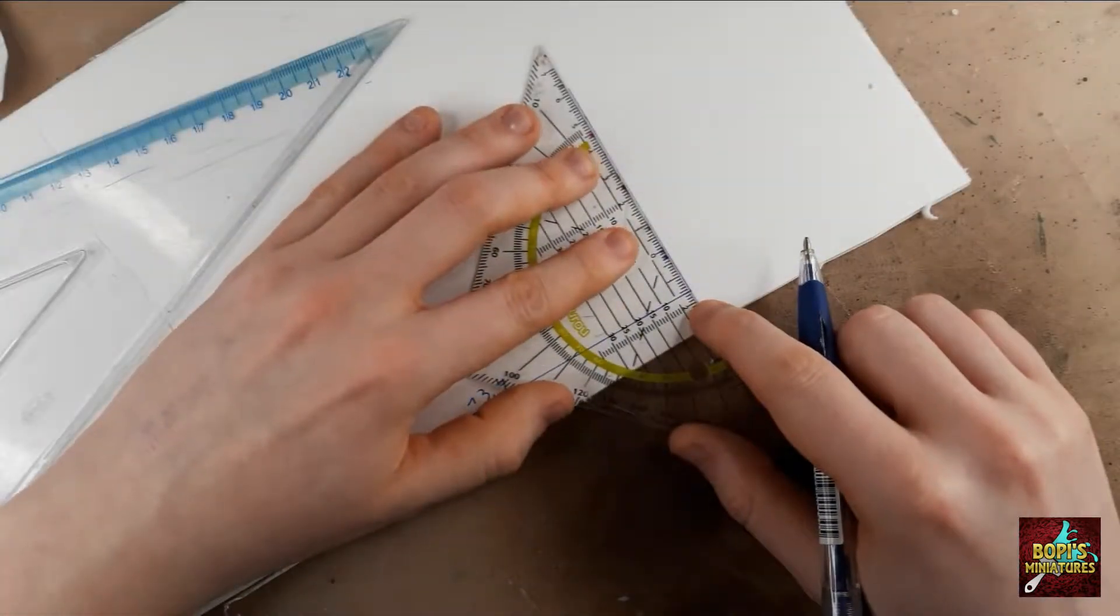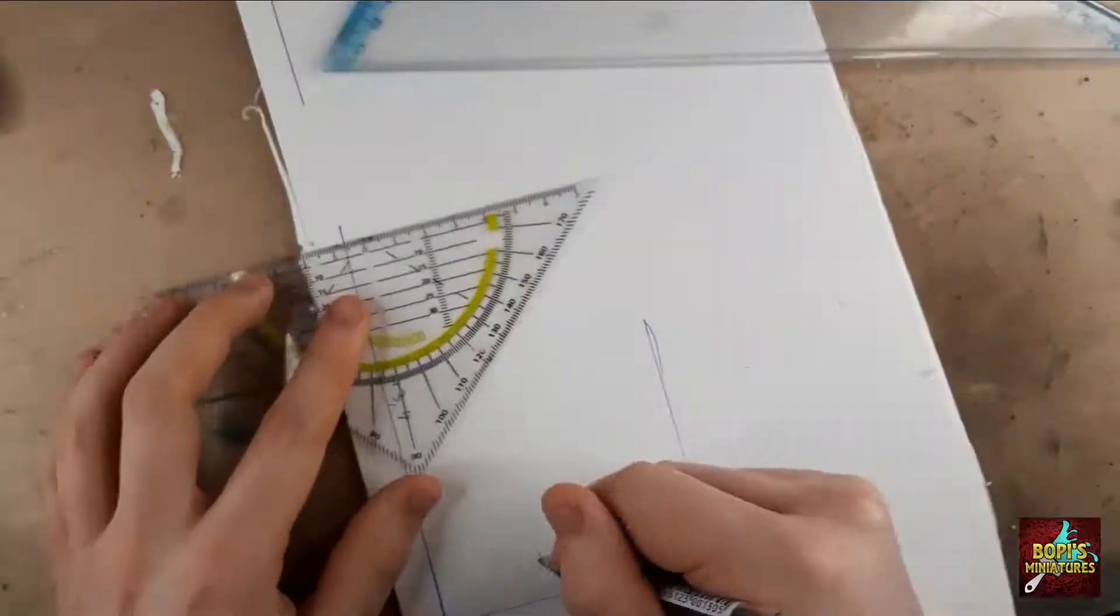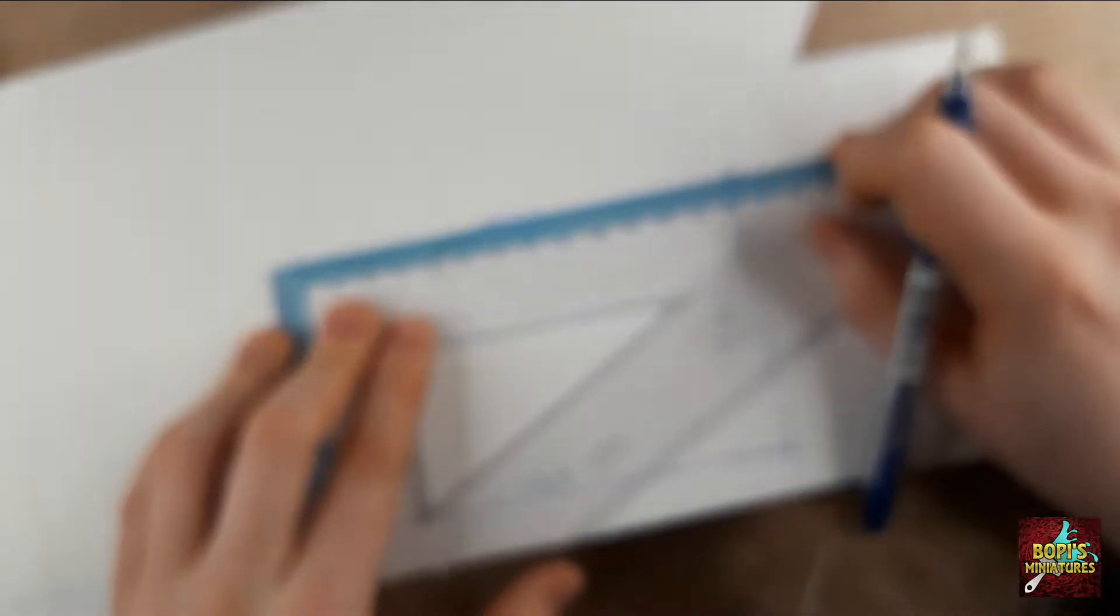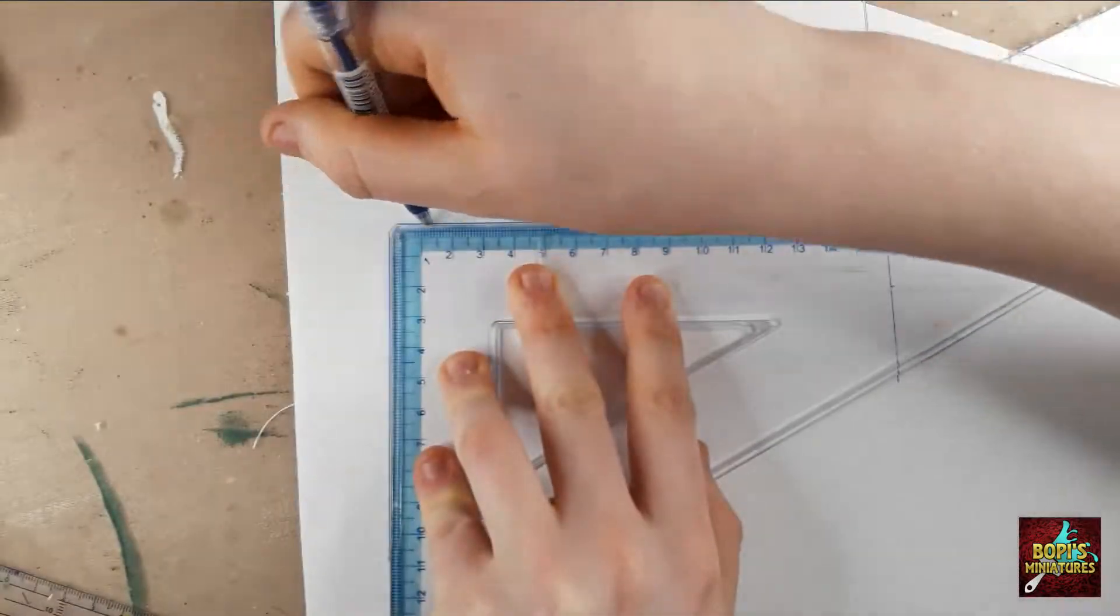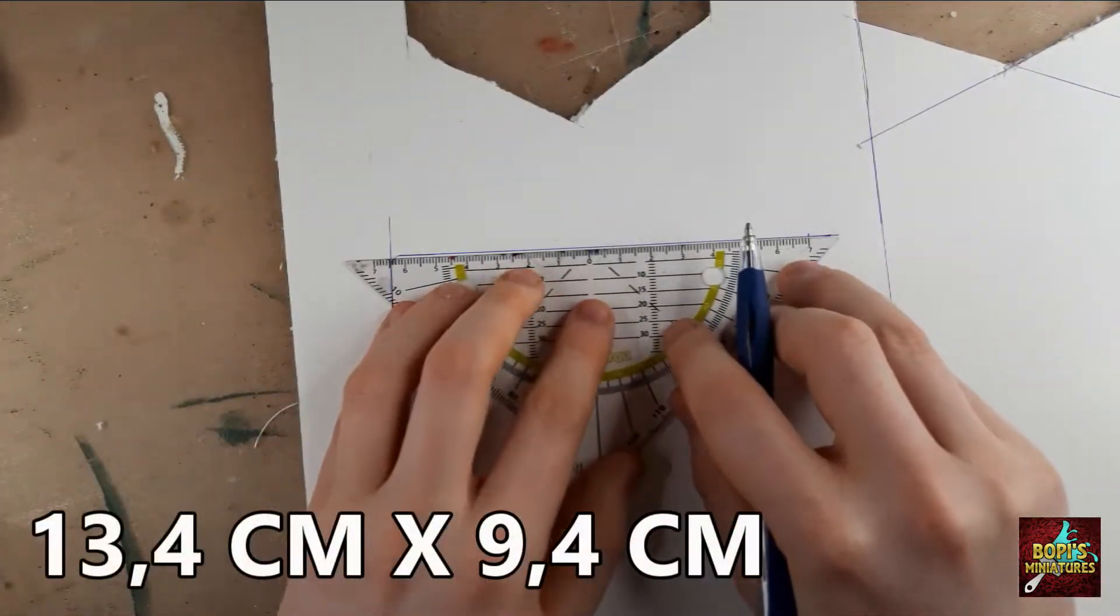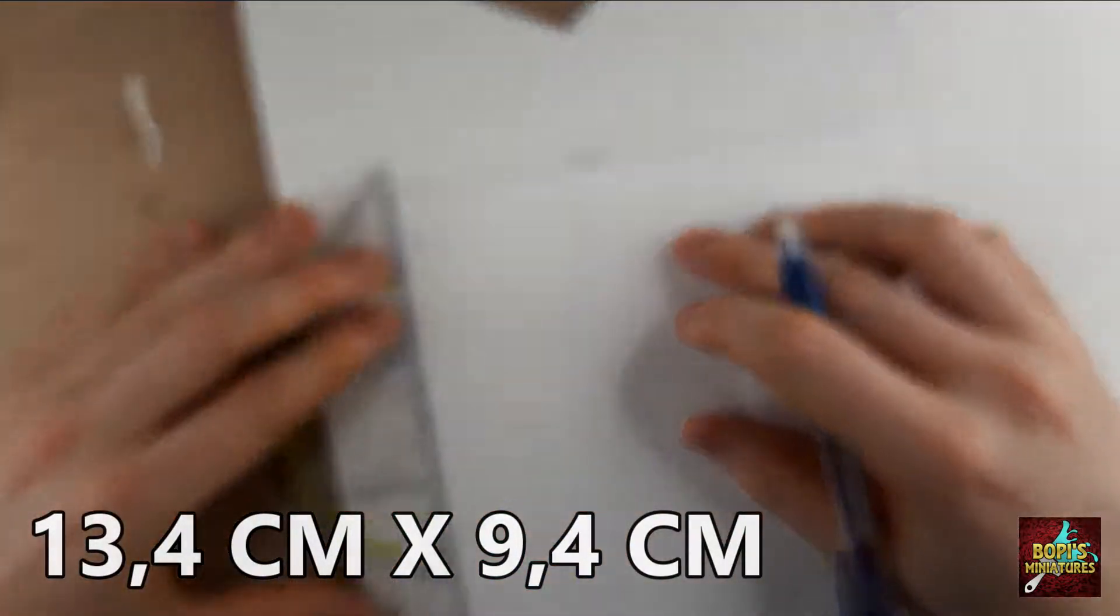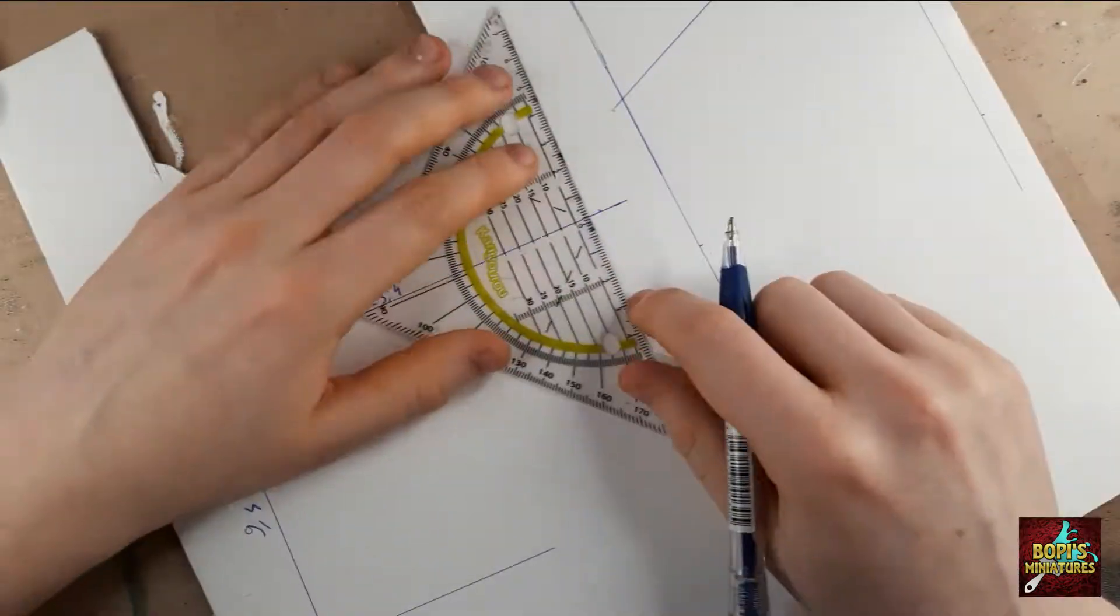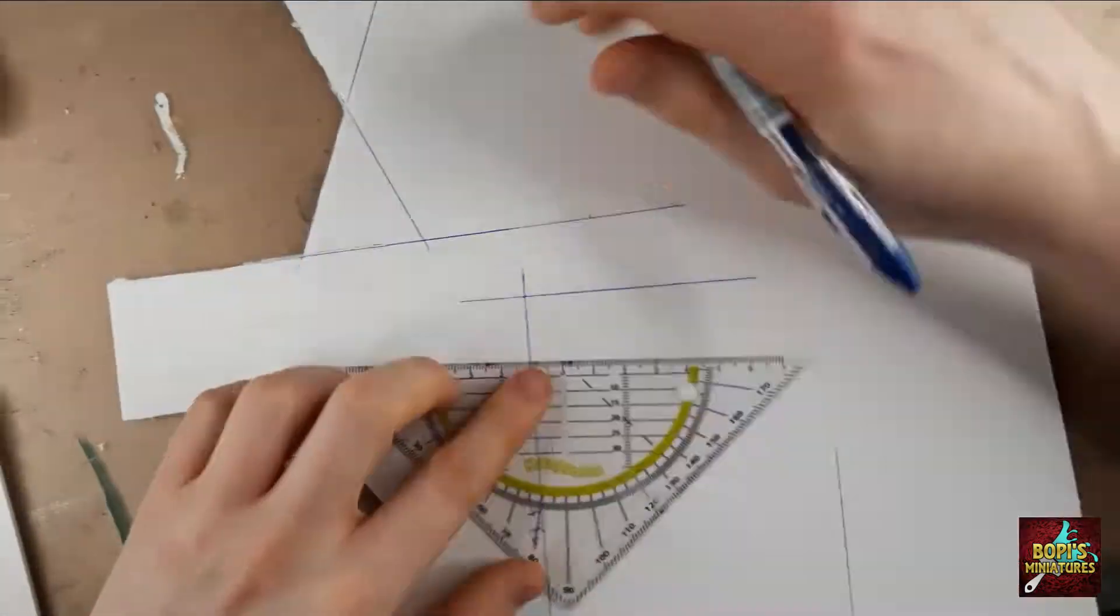To get started we need to build our base structure. I use foam card of 3 millimeter thick for the floor and walls. As the finished building will measure 14 by 10 centimeter once completed, I take over the thickness of the foam card on all sides. This means that the floor will be 13.4 by 9.4 centimeter. If your foam card has a different thickness, you'll have to do some calculating yourself for everything to fit.